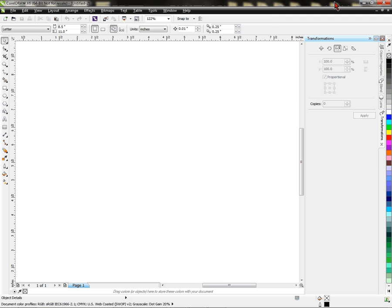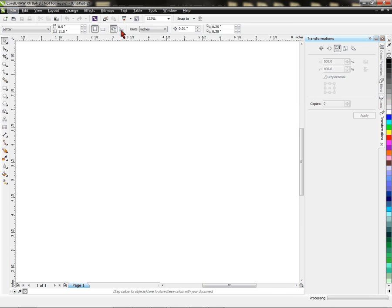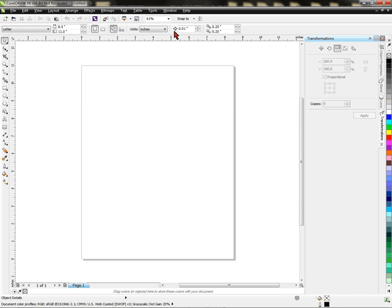So what I have here is CorelDraw X6 already open. I'm going to click File, New. This gives me a blank document.